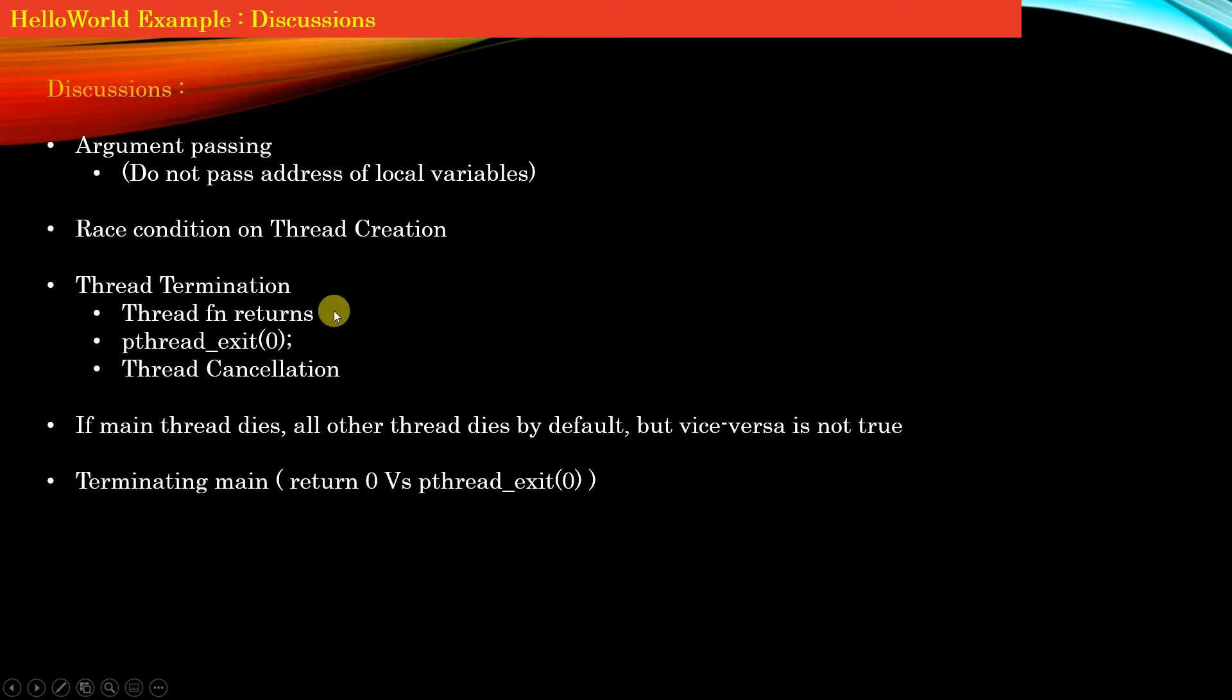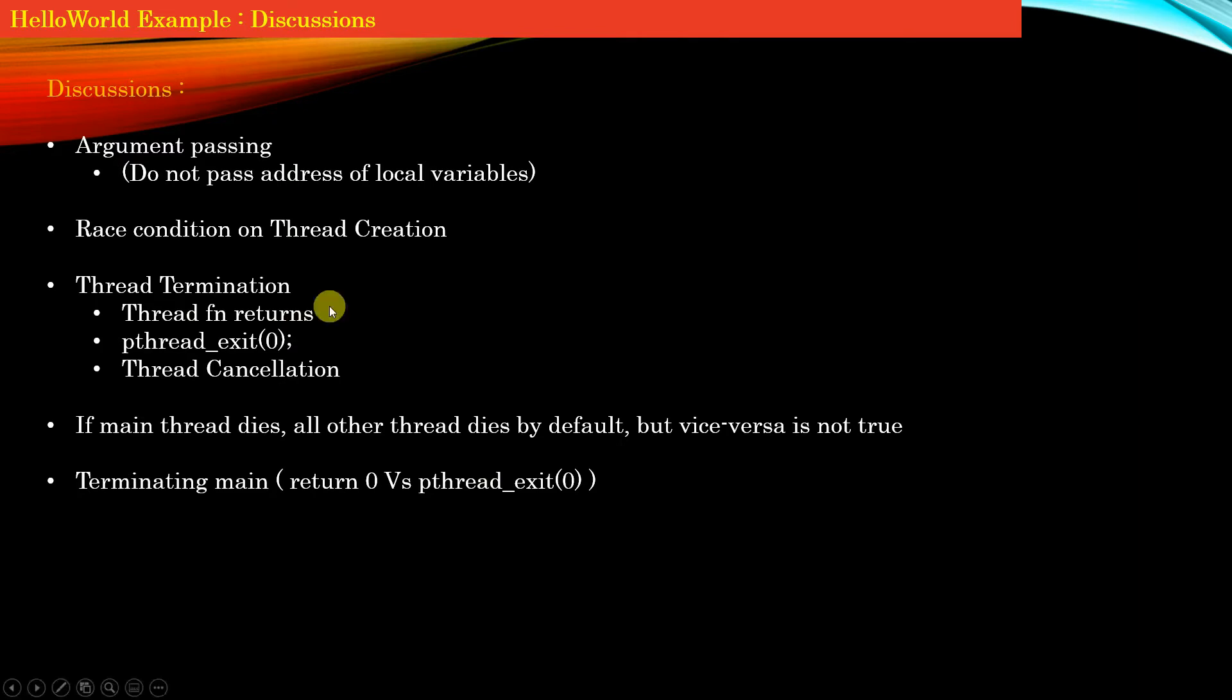A thread can terminate if its thread function returns, that is, its thread function runs to completion successfully. A thread can also be terminated if it invokes the API pthread_exit.